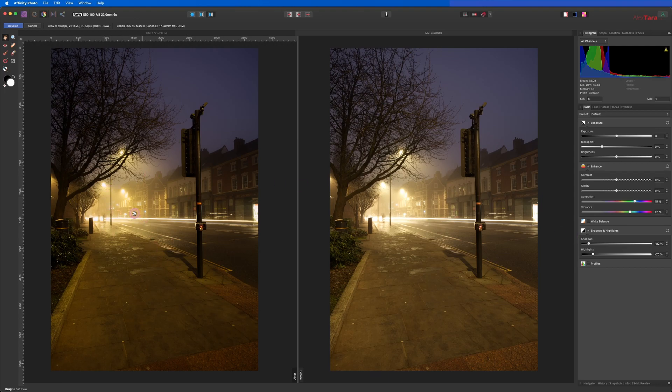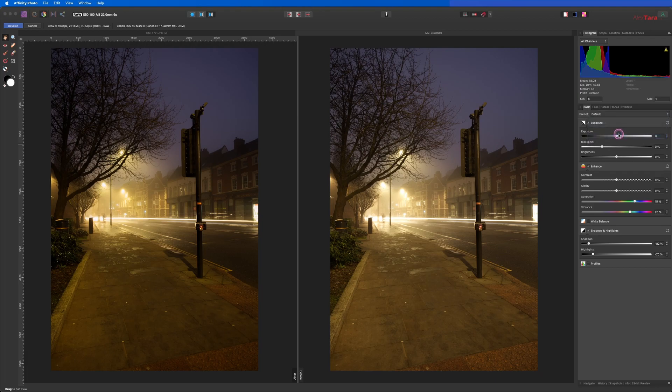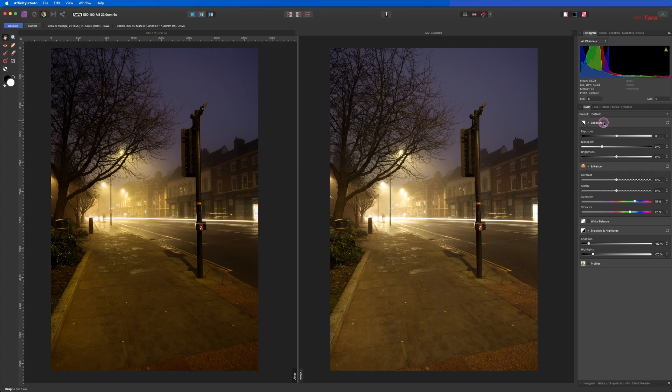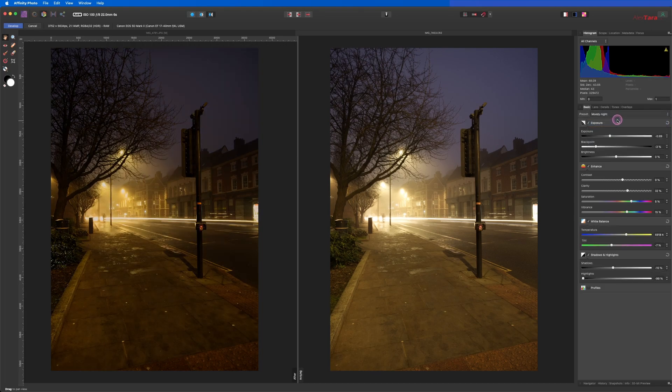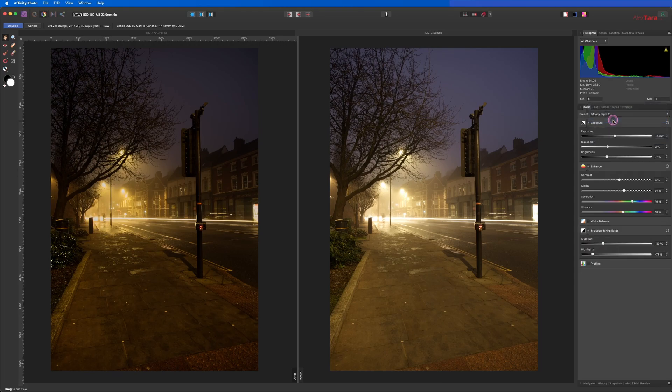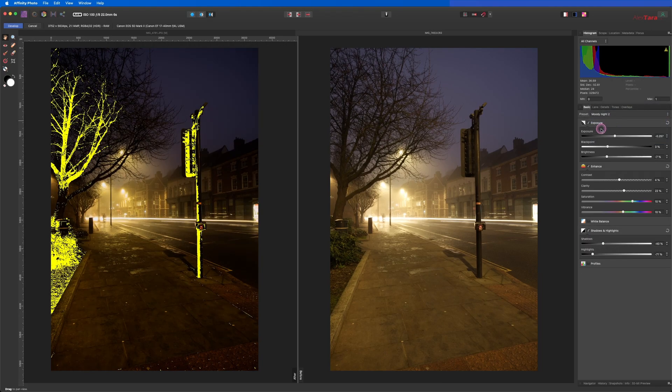If you've done your edits here and you want to apply the same edit to other images, you can save this as a preset. So go to Others Preset here and you fill in a name and then it will pop in here. So I already have two presets that I've done with this image: Moody Night One and Moody Night Two.